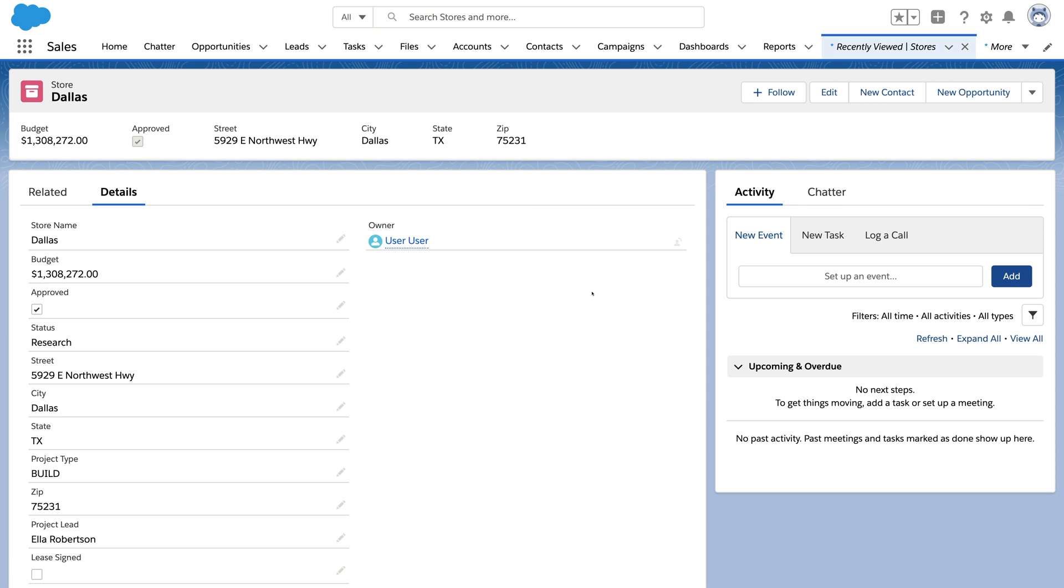Now, with our data in Salesforce, we can control who can see or edit a store, build reports, attach files or photos, or automate our business processes.